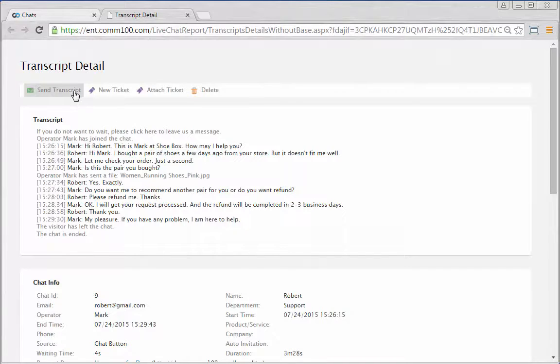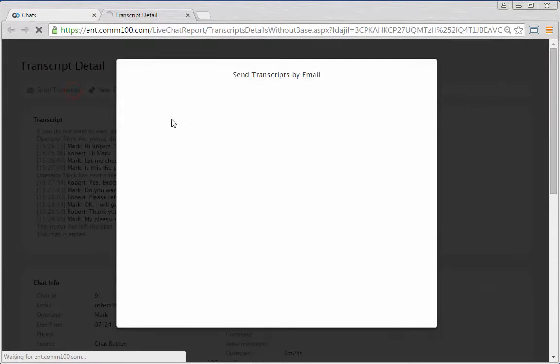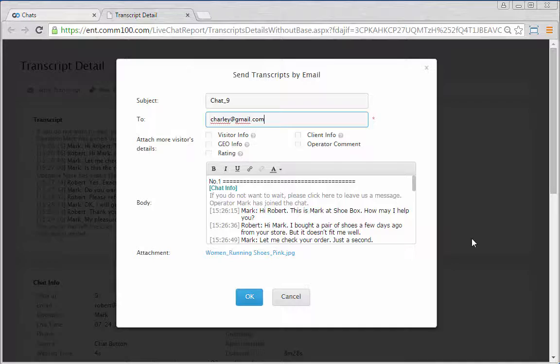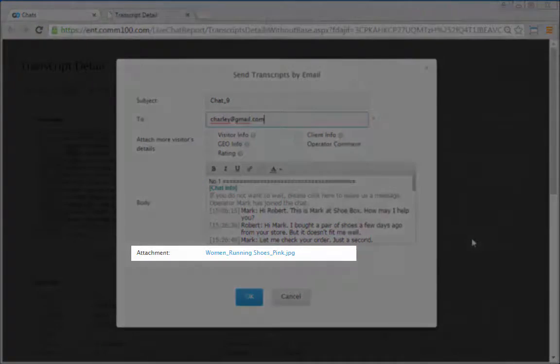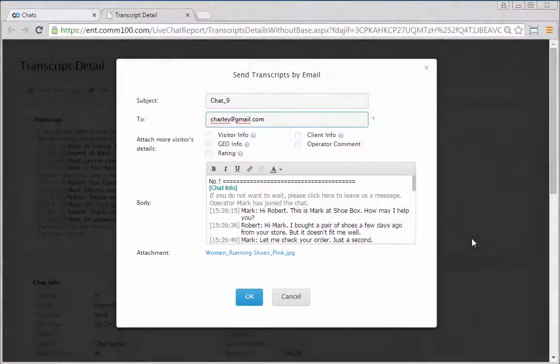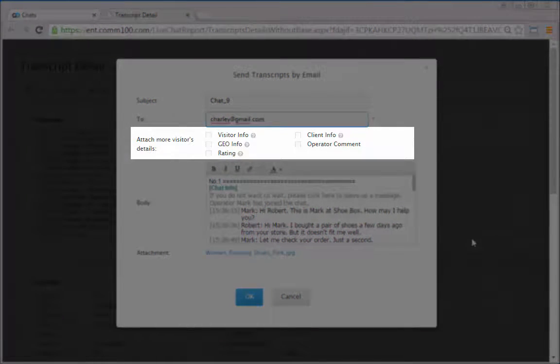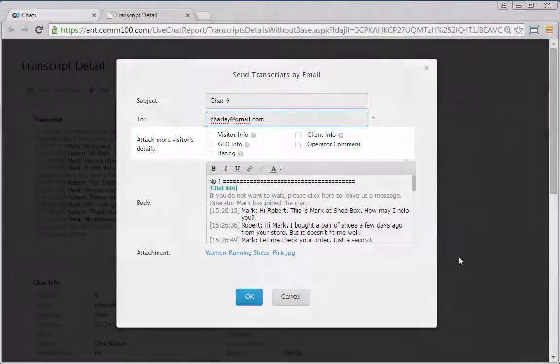Every chat transcript can be emailed to designated email addresses for follow-up or case sharing. Files transferred during the chat will be shown as attachments. You can include any visitor details available in the email.